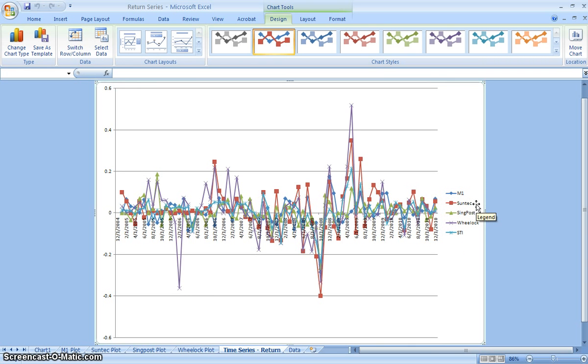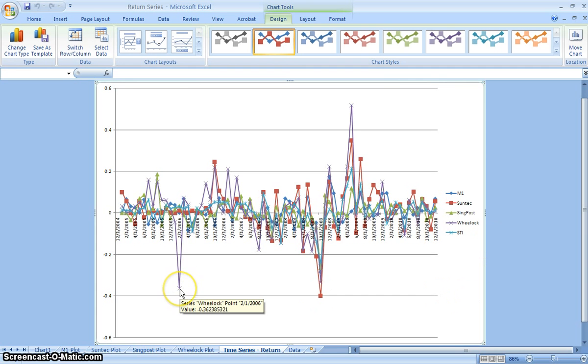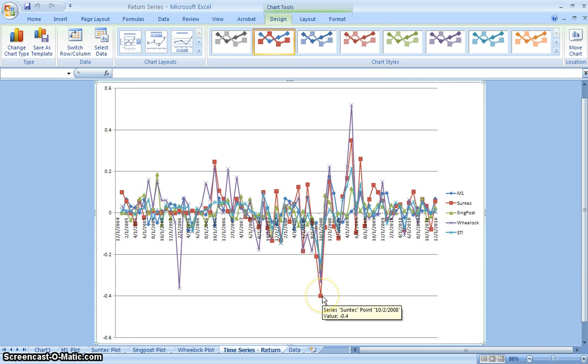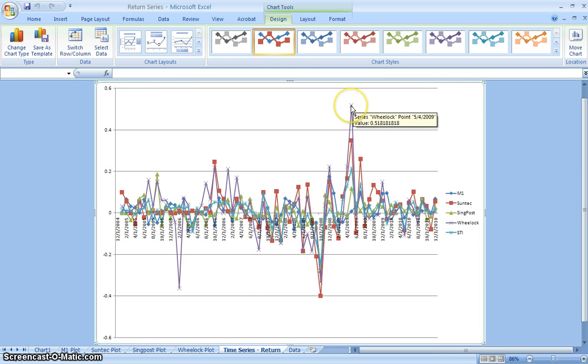If you look at this, there's a sharp drop here of Willock, and this was a sharp drop of Suntech. There's an extremity of rally here which is Willock, and that one is Suntech.